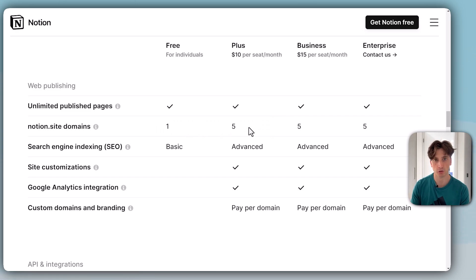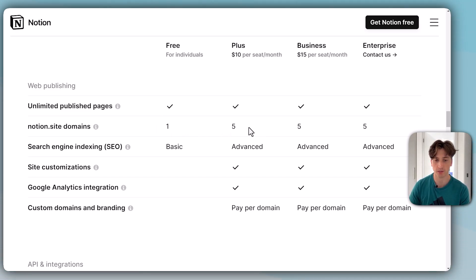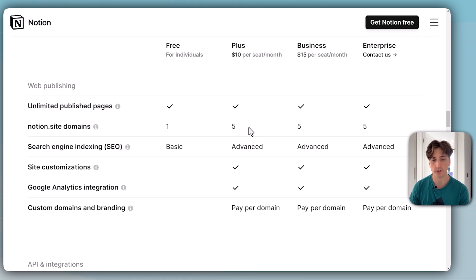That is Notion.site slash something, for example, slash CMO, or whatever your custom domain. Not all domains are available, so I will show you how to get them later in this video.